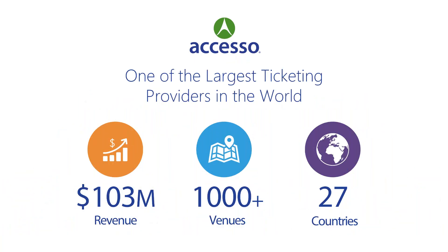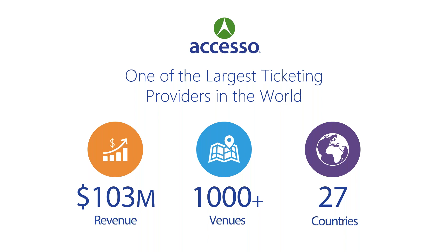A little background first on Accesso. We're one of the largest providers in the world. Across our platforms, we're servicing a thousand plus venues in 27 countries, and as a publicly traded company on the London Stock Exchange, we earned $103 million in revenue in 2016 for our investors. That's an increase of 10% year over year.